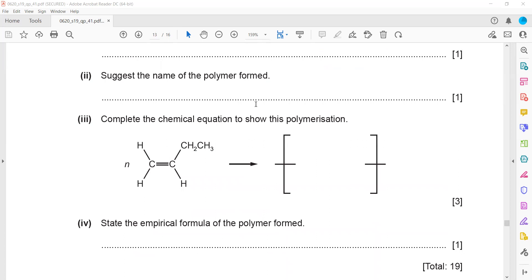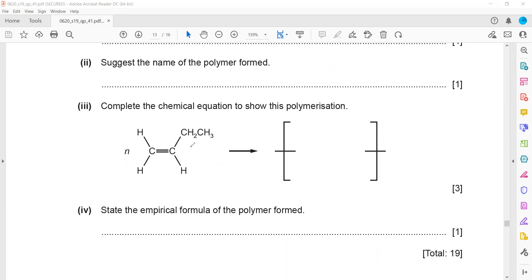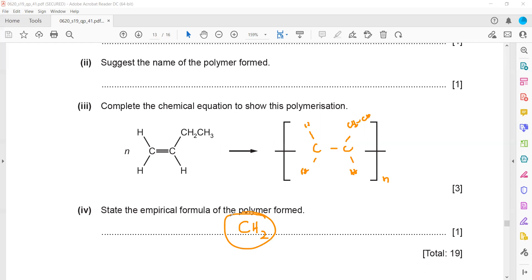Complete a chemical equation to show the polymerization. In polymerization, the double bond breaks. Draw the same structure but without the double bond and put a bracket with n, meaning the structure continues to the nth molecule. State the empirical formula: the empirical formula of the polymer is the same as for all alkene-based polymers, which is CH₂. With 4 carbons and 8 hydrogens in the repeat unit, the simplest ratio gives CH₂.